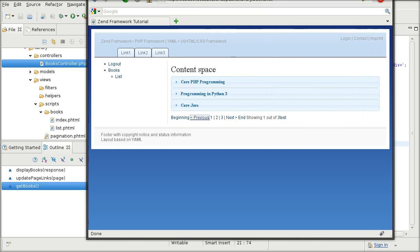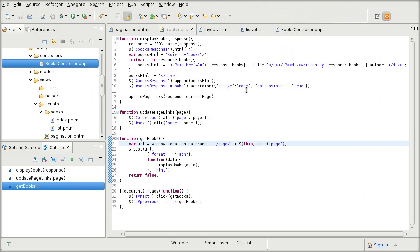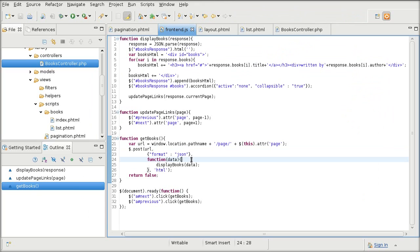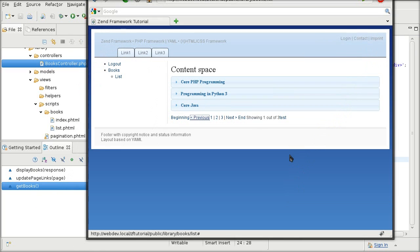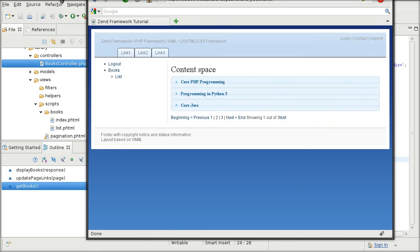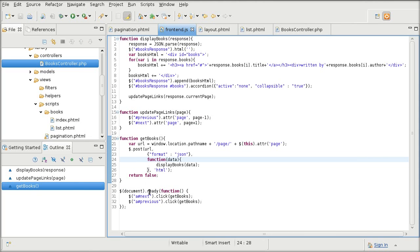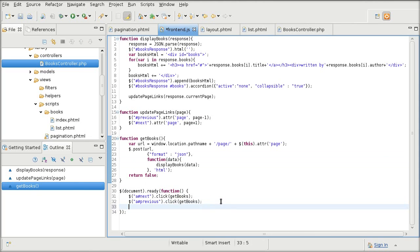So that's how the attributes are being updated. The last thing we want to do is to get the page numbers to work properly, and that's as simple as assigning them a click function.